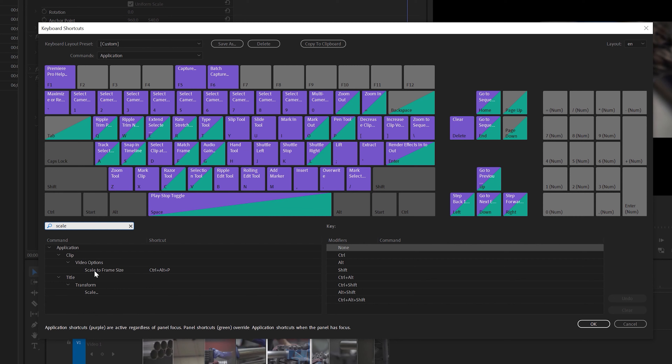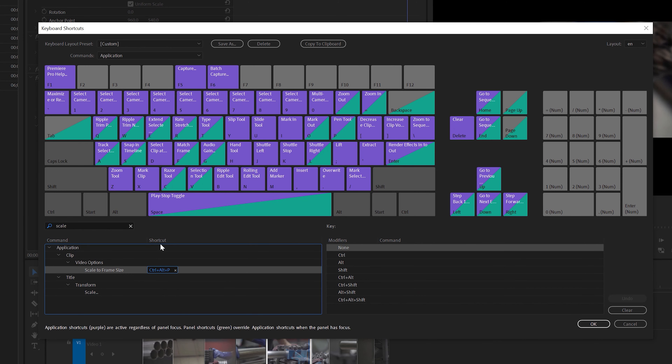Once you find the command, move into the shortcut column and start typing exactly the shortcut you want to use.